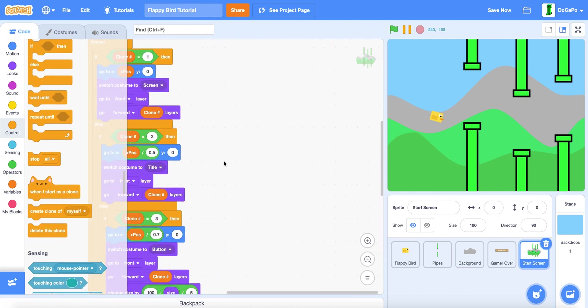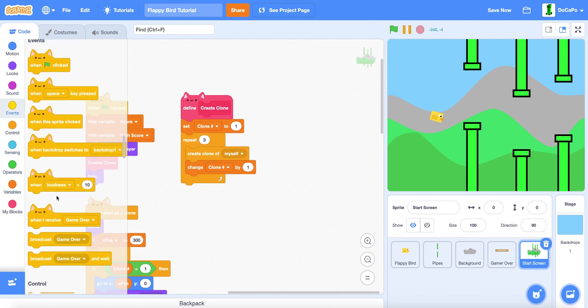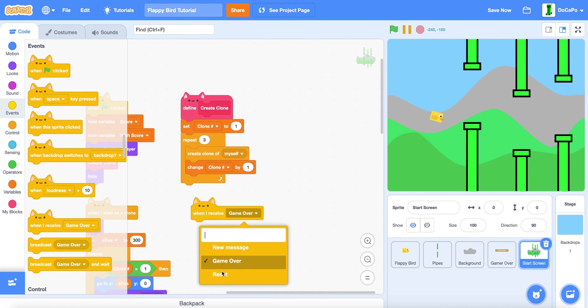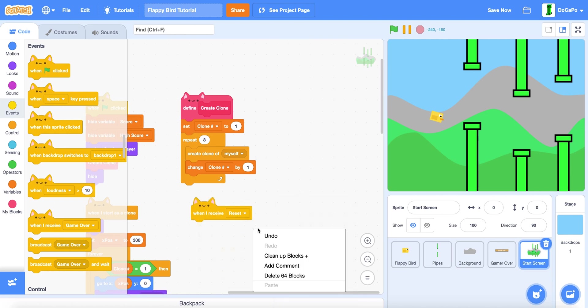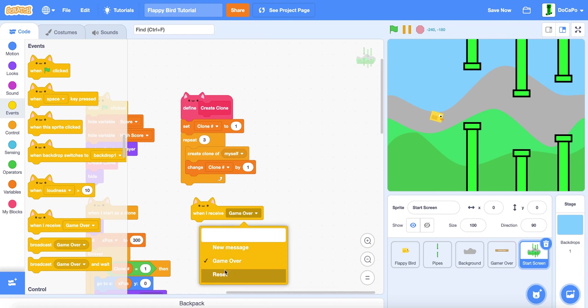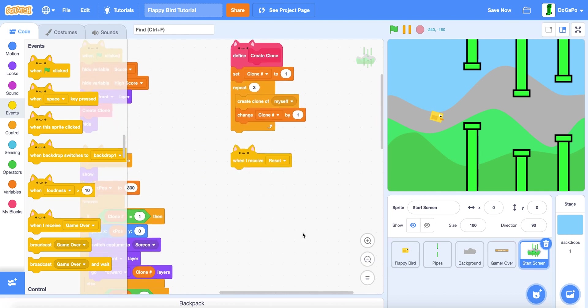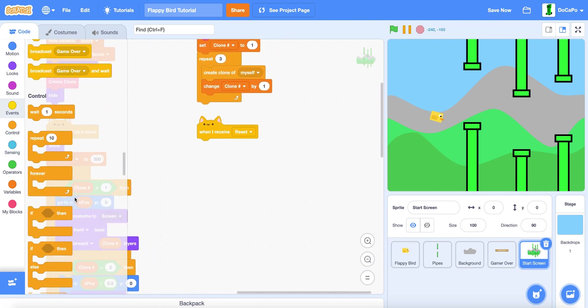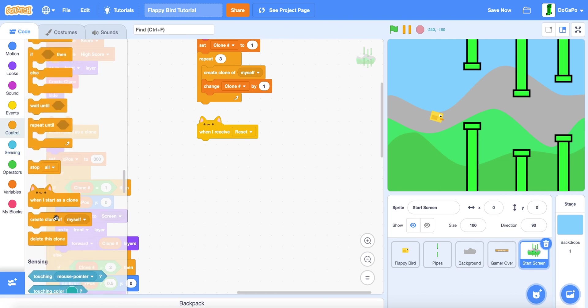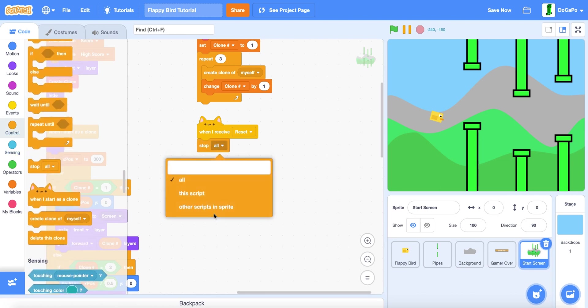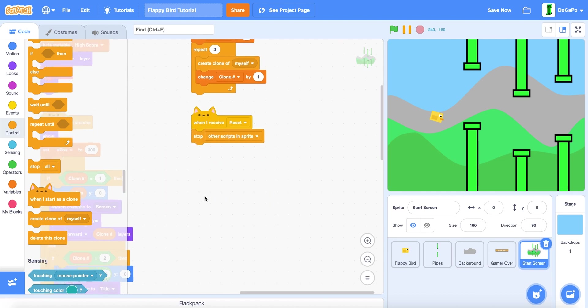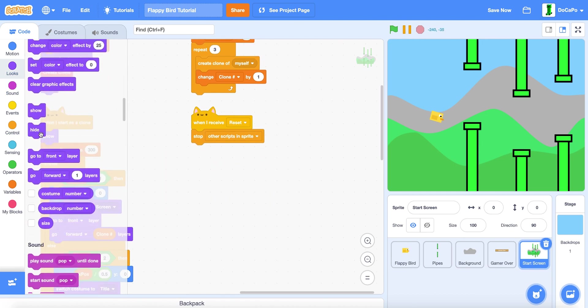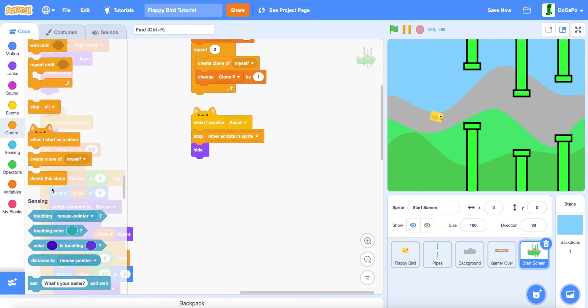Now up here, when I receive reset, stop all, stop all other scripts in sprite, hide, and then delete this clone.